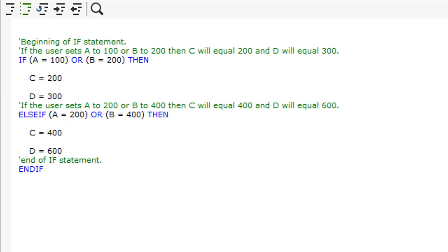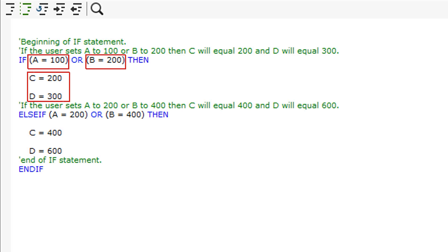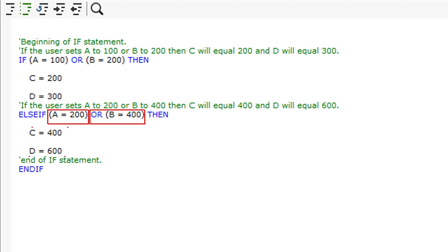Logic can also be used in IF statements for the condition inputs. In the first condition of the script shown, if A is 100 OR B is 200, then C is 200 and D is 300. If that condition is not met, the script will check if A is 200 or if B is 400 for the next condition.